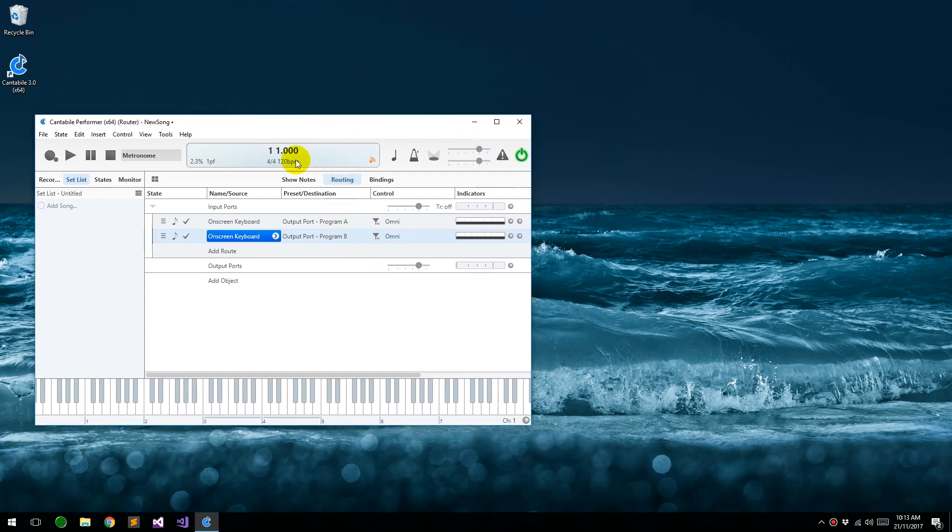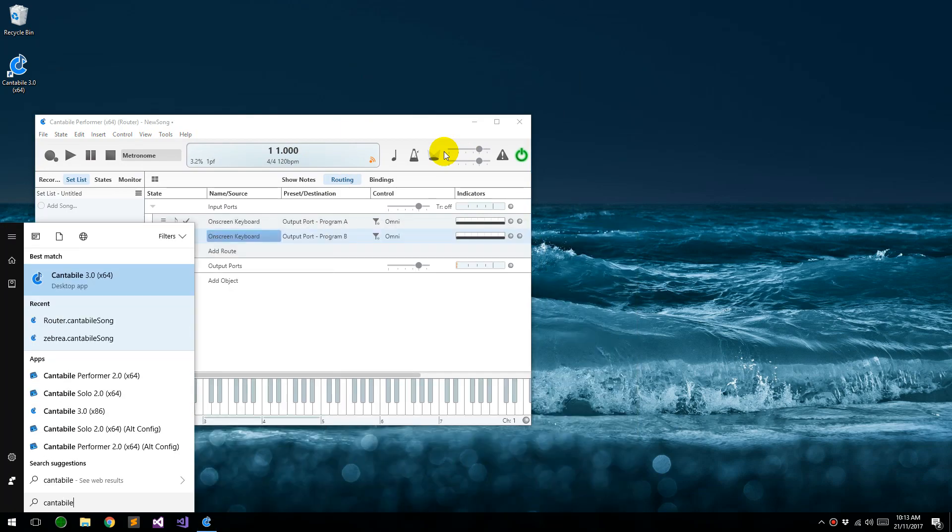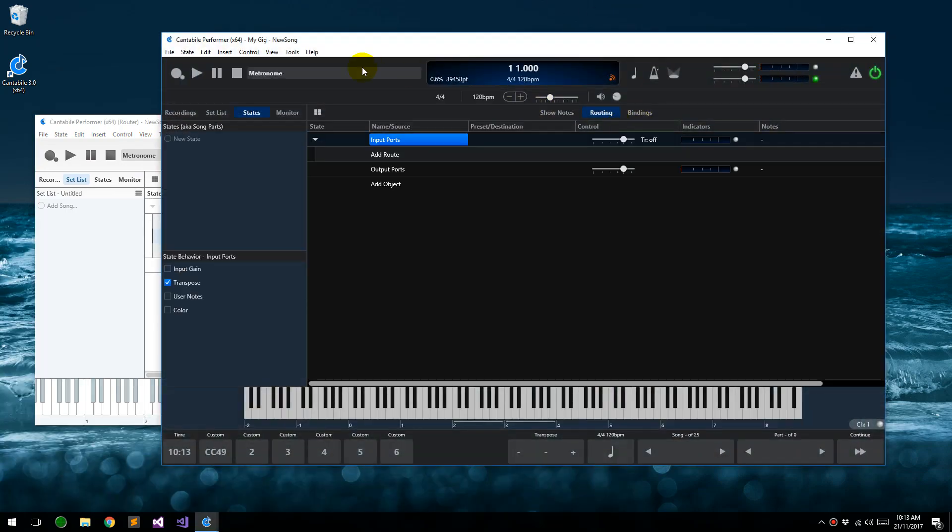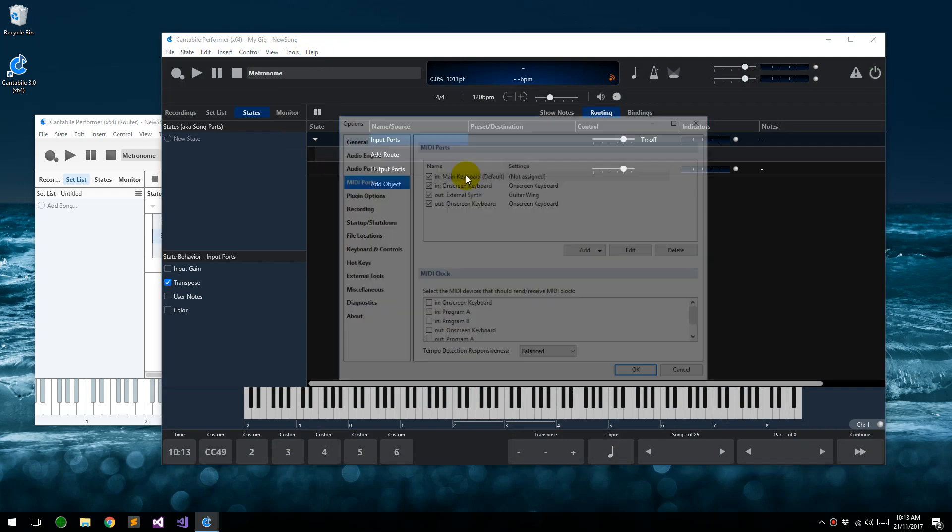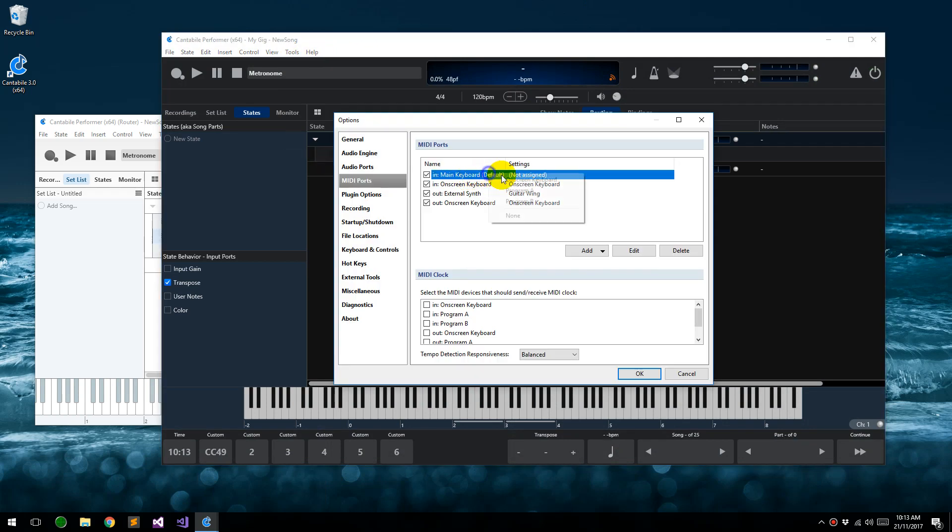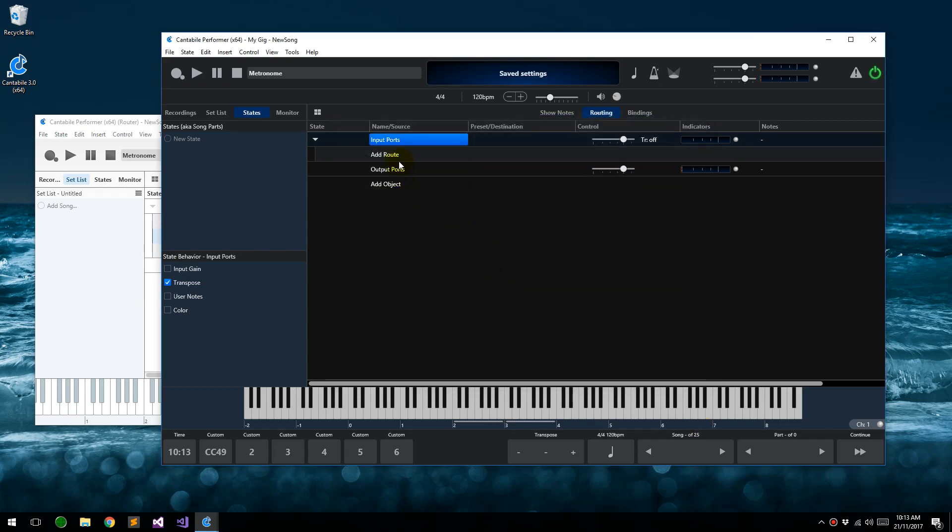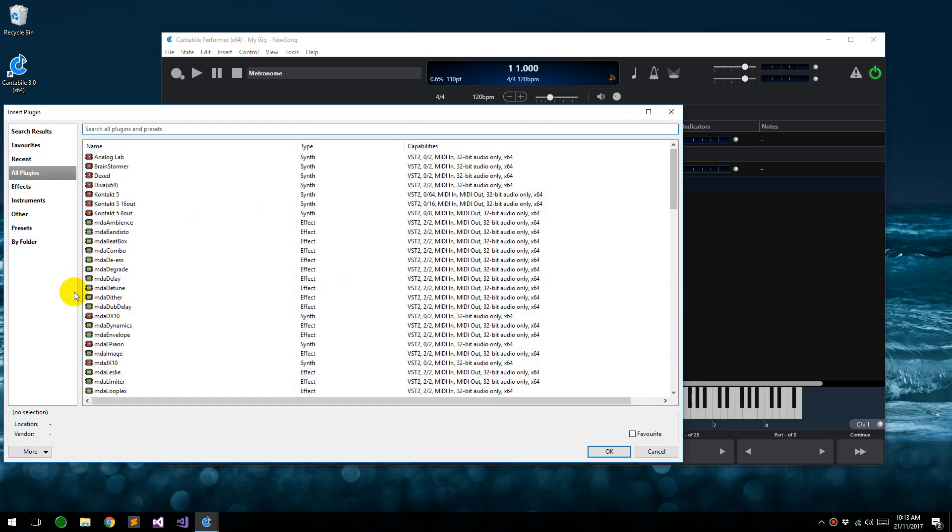So now to use this, all we do is I'm just going to bring up another instance of Cantabile, my regular instance. And if I go into options here and set the main keyboard's input to come from program A, that will work as per normal.